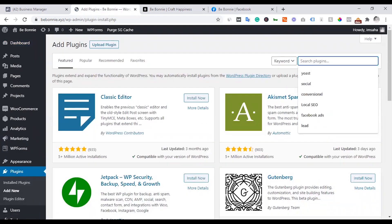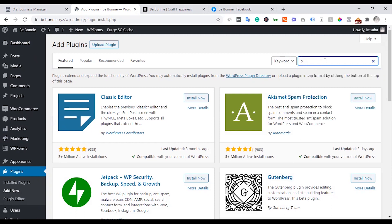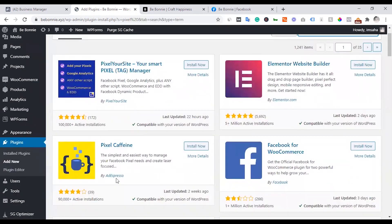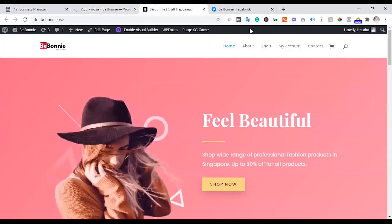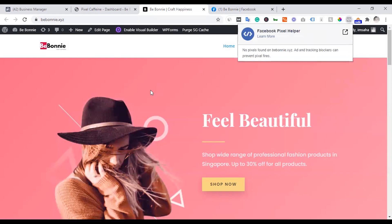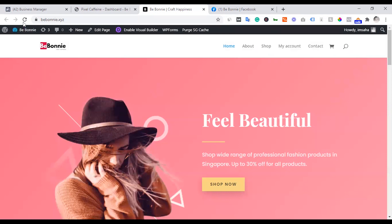The plugin we are going to use is called Pixel Caffeine. We are going to install it and then activate it. After that, we are going to set up our business account.